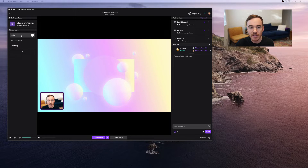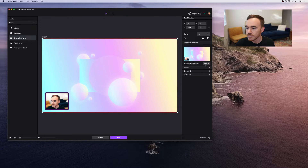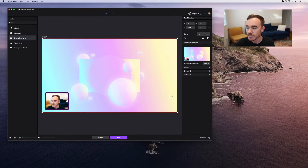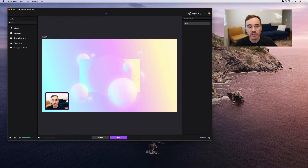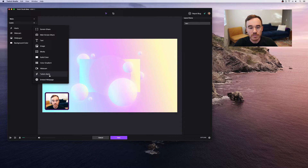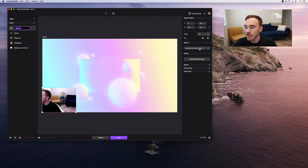By default, the main layout will show whatever application you have in full screen mode. You can change that by editing the layout, going to game capture, and changing the application it's broadcasting. Also, if you're using a capture card to stream from a console, you'll need to delete the game capture layer and add a new webcam layer where you choose your capture card as the input.